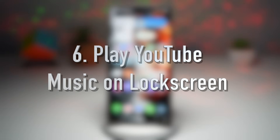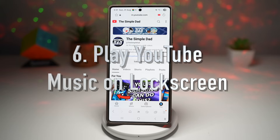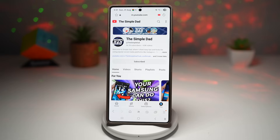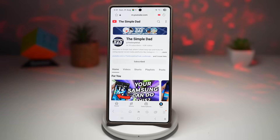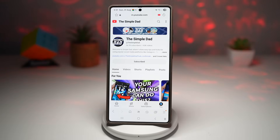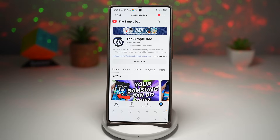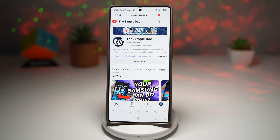The sixth feature is playing YouTube audio on your lock screen for free. Normally the YouTube app stops playback when you lock your phone, unless you pay for YouTube Premium. But on your Samsung Galaxy S25 Ultra, there's a hidden trick: open YouTube through the Samsung Internet browser, and you can continue playing audio in the background. This means you can lock your phone and the audio keeps playing, with lock screen media controls to play, pause, and skip.